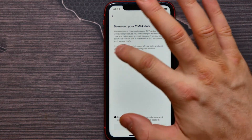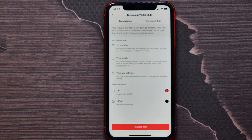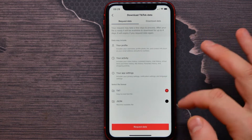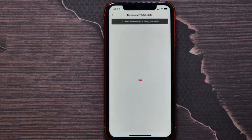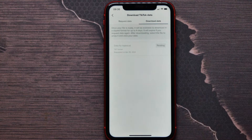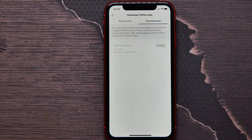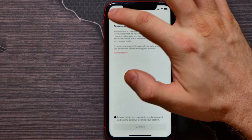Just tap here on the Request Download feature. Here I can select the file format — it can be TXT or JSON — and then tap the Request Data button. Now the status for my data is pending; I can wait until this request is completed and download my data before deleting my account.